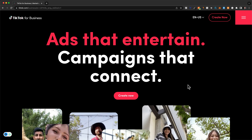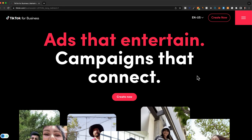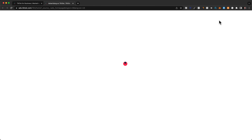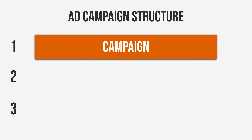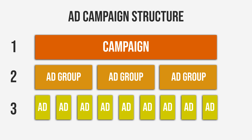To set up our TikTok ads, go to ads.tiktok.com and click on create now at the top. This will automatically log you into the TikTok ads manager we just created. Before we start setting up our campaign, I want to quickly show you how a paid ads campaign is structured. A campaign has three levels: the first level is the campaign itself, the second level is the ad groups, and the third level is the actual ads.